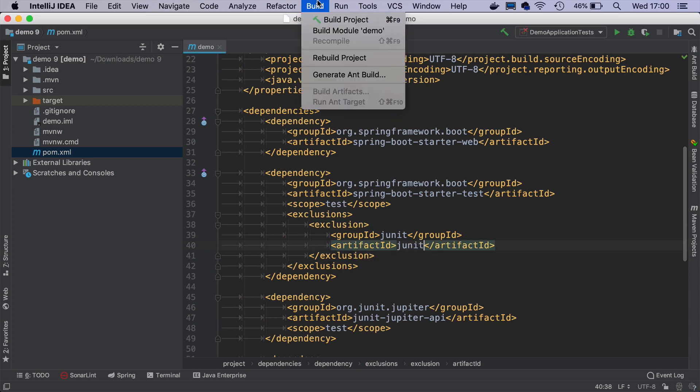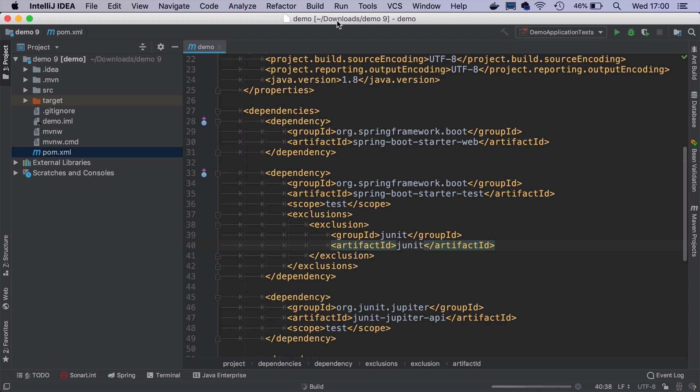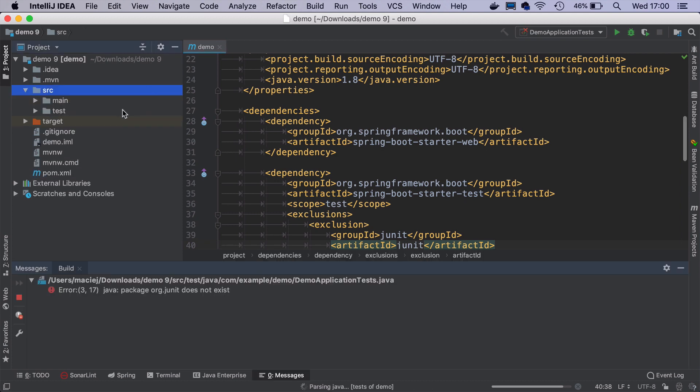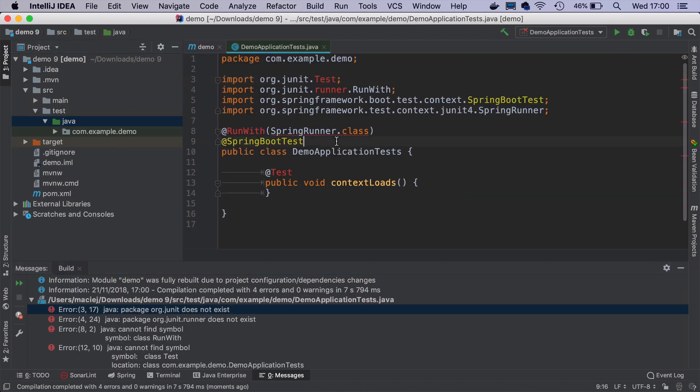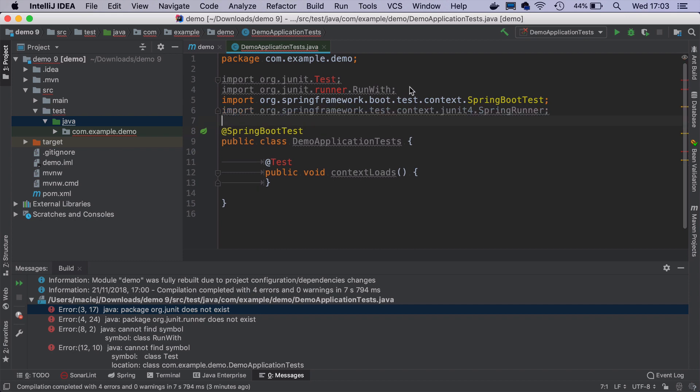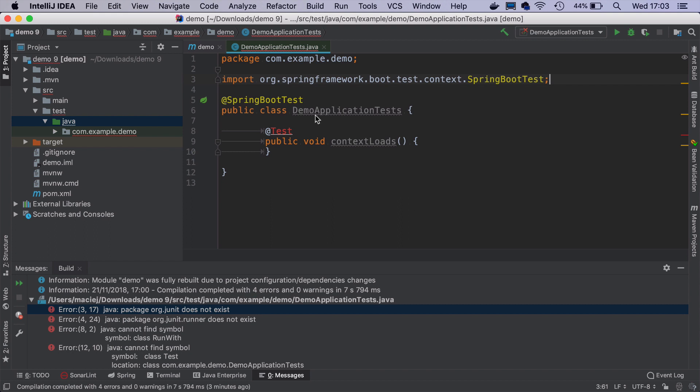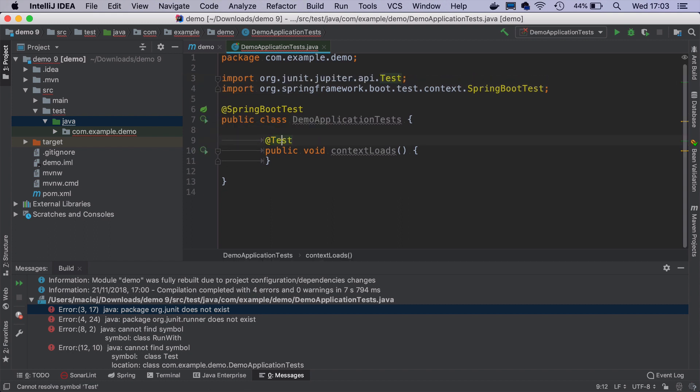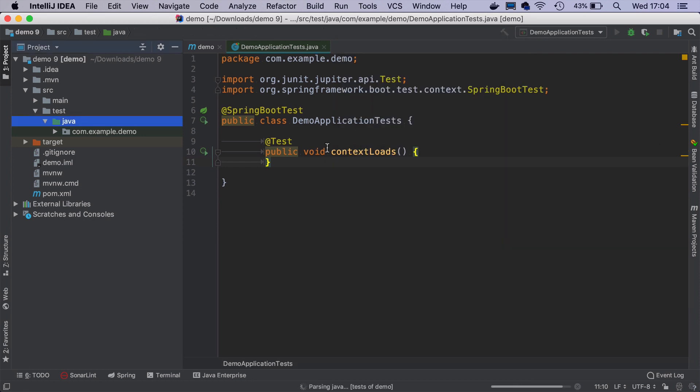Now if we try to build the project, it will not compile because there is this one test that uses JUnit 4 classes. So we have to migrate it to JUnit 5. The migration is fairly simple. We just remove this run with statement, remove all the unused imports, and import test annotation from JUnit 5. Now if I run the test, it should run smoothly without any issues.